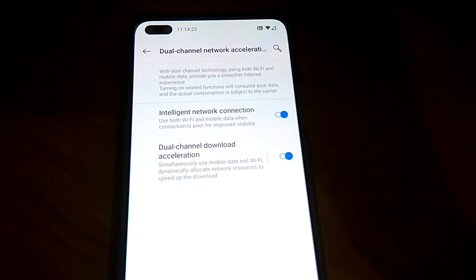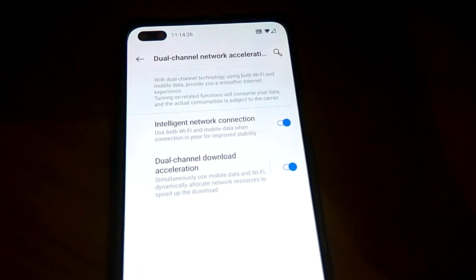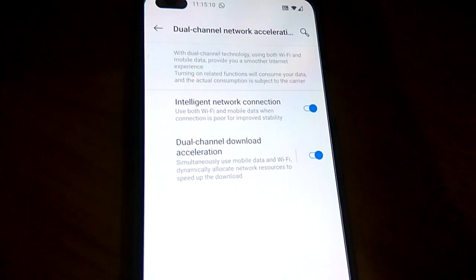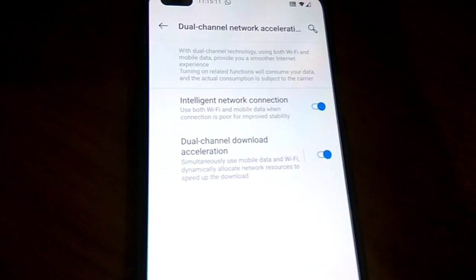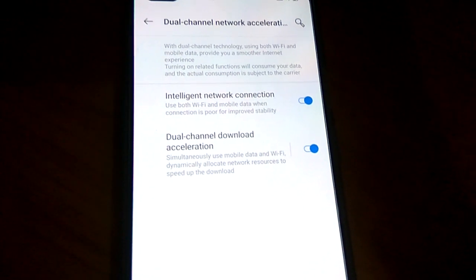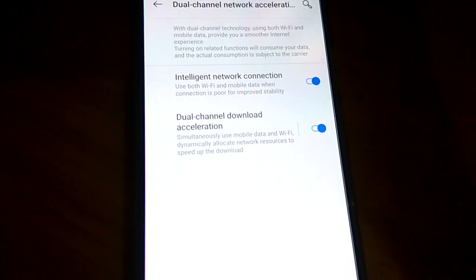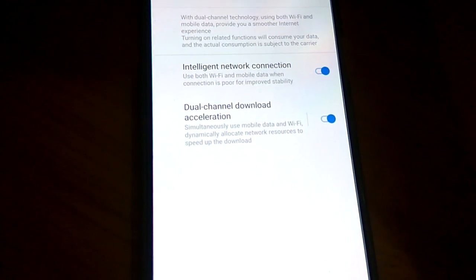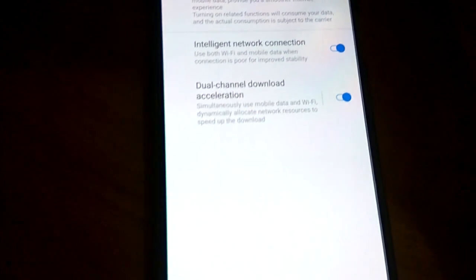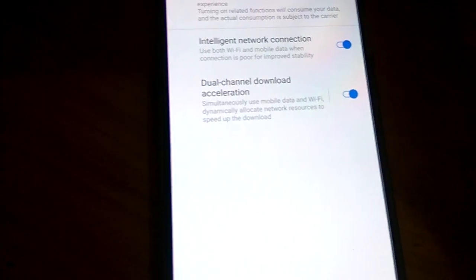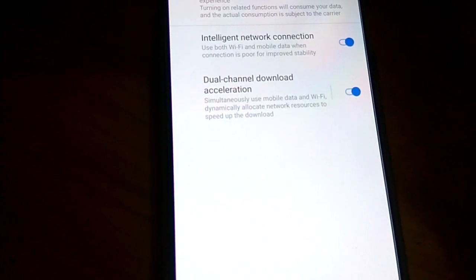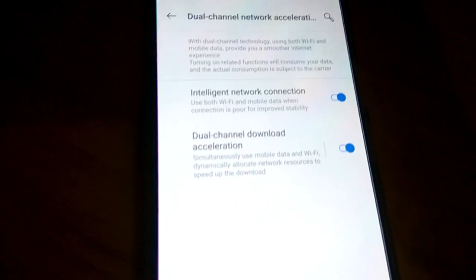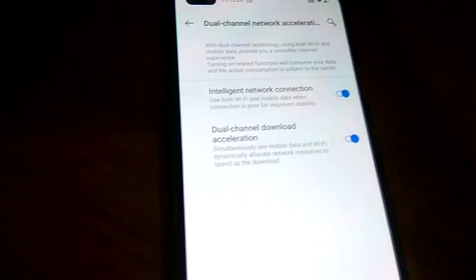This is an interesting feature called dual channel network acceleration in OnePlus Nord. This feature gives users the ability to boost network speed by using Wi-Fi and cellular data concurrently. Hope this video helps you. For more videos like this, subscribe to our channel Engineers and Online. Thank you.